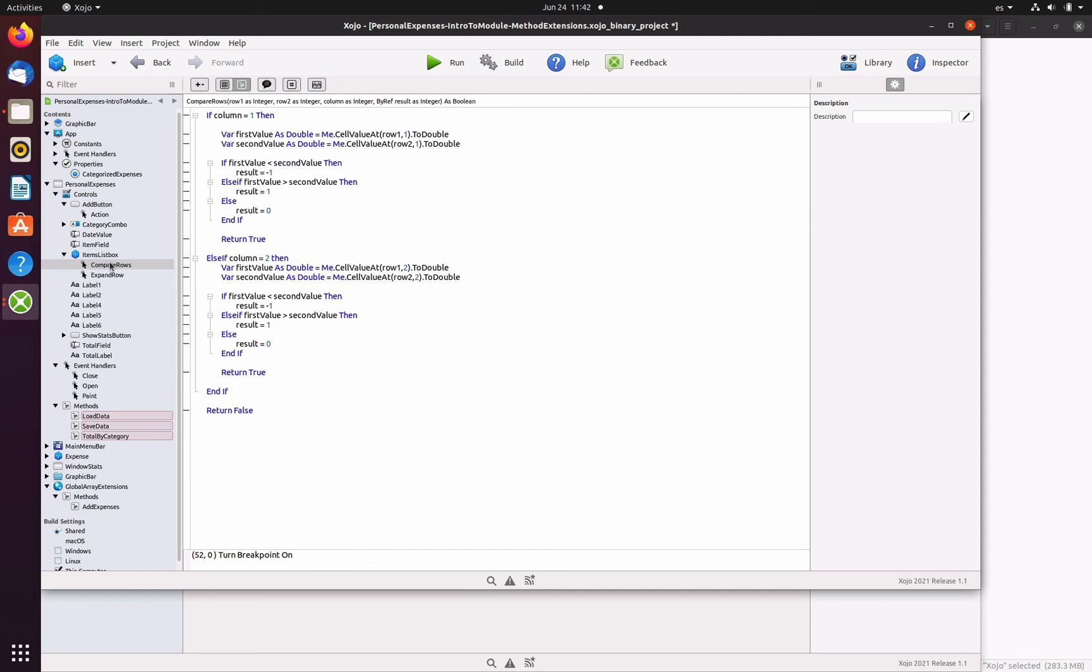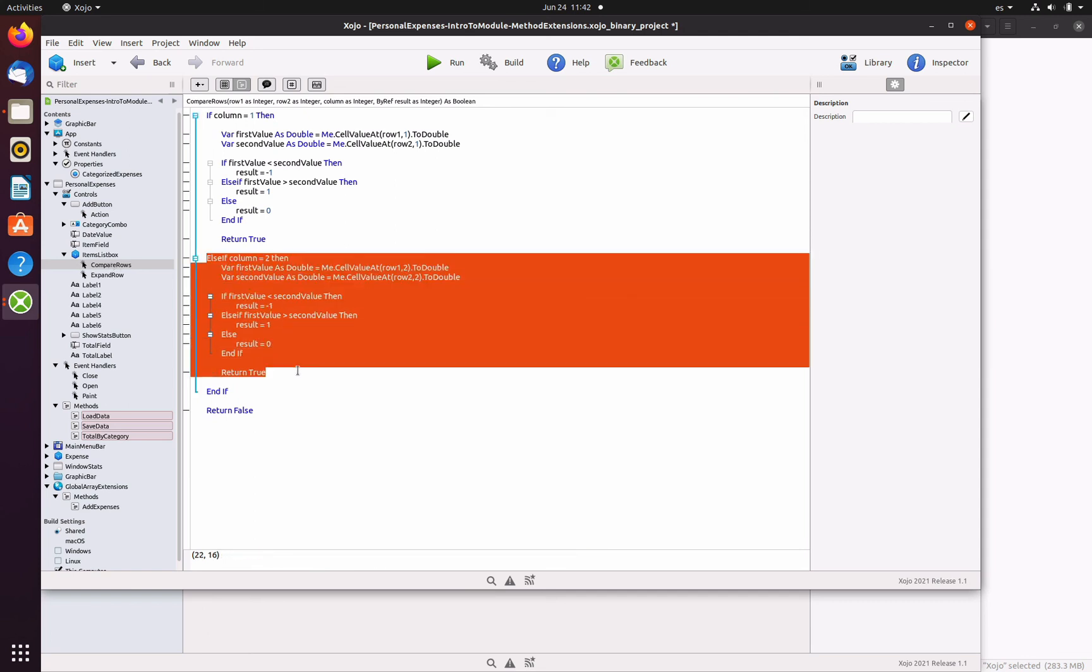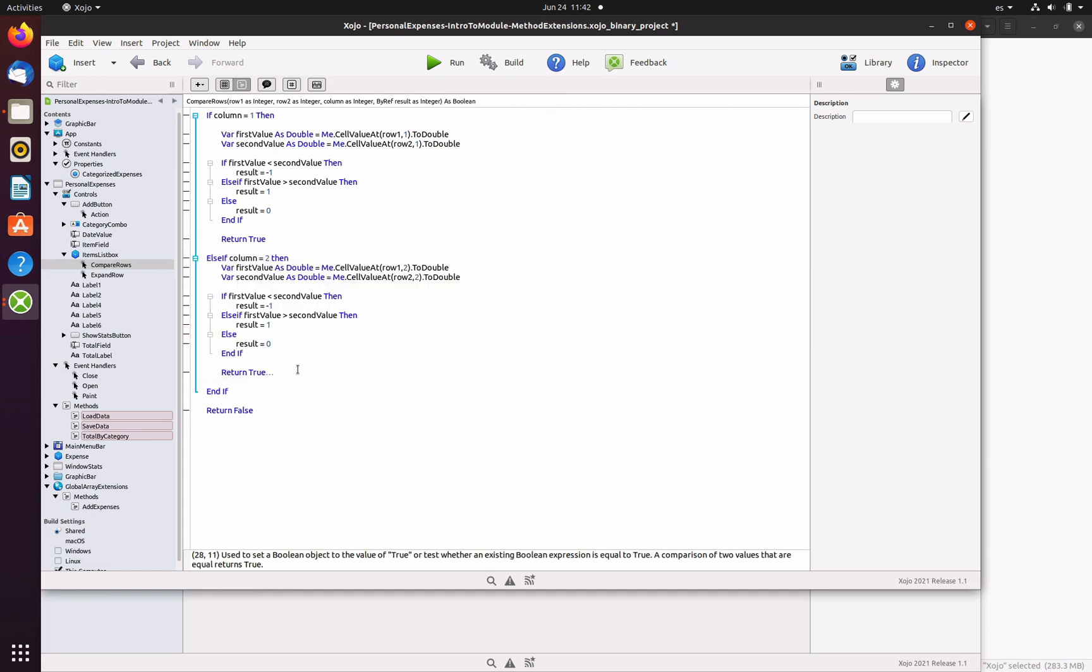Also, the executed code is similar to the one executed when the user clicks on the first column, something we will improve in the next chapter.